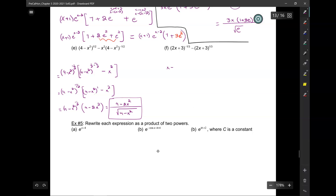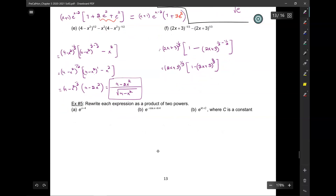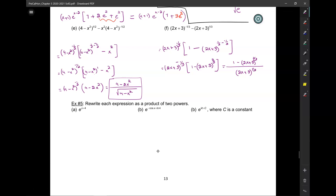I factor out (2x+3)^(-1/3). That gives 1 minus (2x+3)^(1/3 - (-1/3)) = (2x+3)^(2/3) inside the brackets. Since the factored-out term has a negative exponent, it moves to the denominator, giving (1 minus (2x+3)^(2/3)) over (2x+3)^(1/3). Those don't cancel because the numerator has a 1-minus-something form while the denominator doesn't.